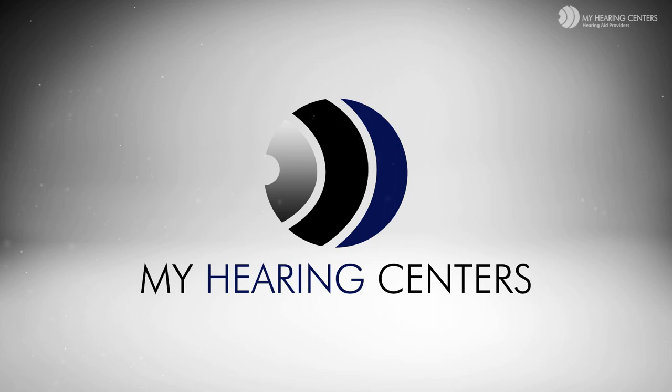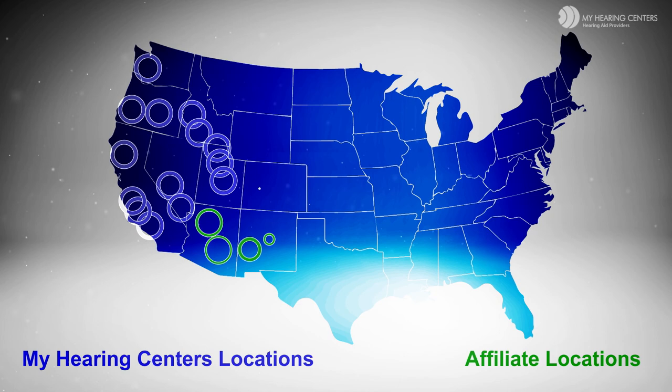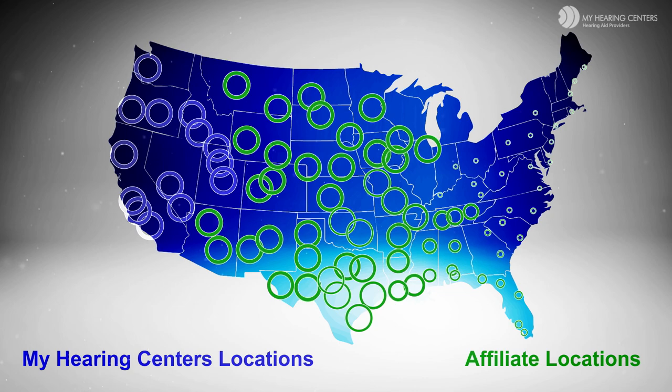My Hearing Centers is one of the largest independent hearing care providers in the United States. My Hearing Centers can help with all your hearing care needs. Let's now finish up your education. Click on Segment 7 to learn the final steps to take to reverse the effects of hearing loss in your life.